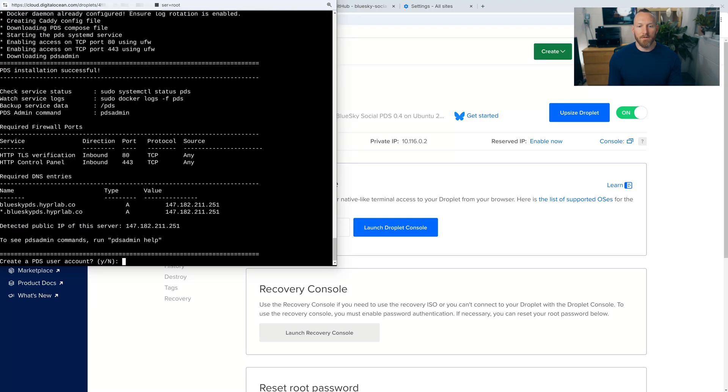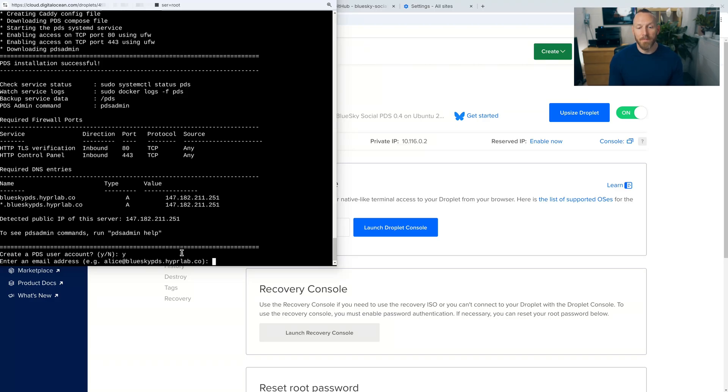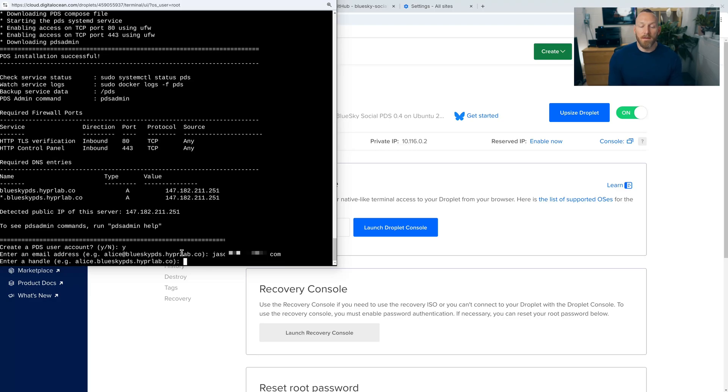Okay, so now that the setup is complete, we are being asked to create a PDS account. So let's type Y, enter, and then enter an email address. We're going to use my personal address.